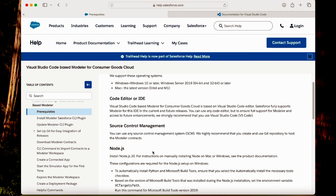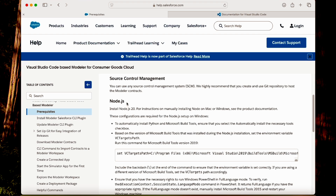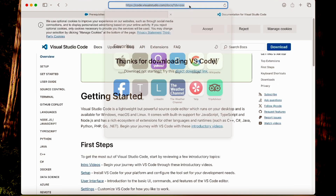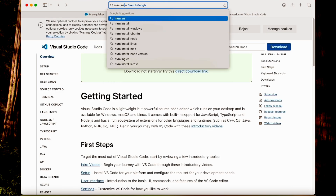Now the next step is Node.js. For that I will use NVM — Node Version Manager. This is a great tool; you can easily install Node.js and also have more than one Node version on the same machine. Let's open the NVM site.